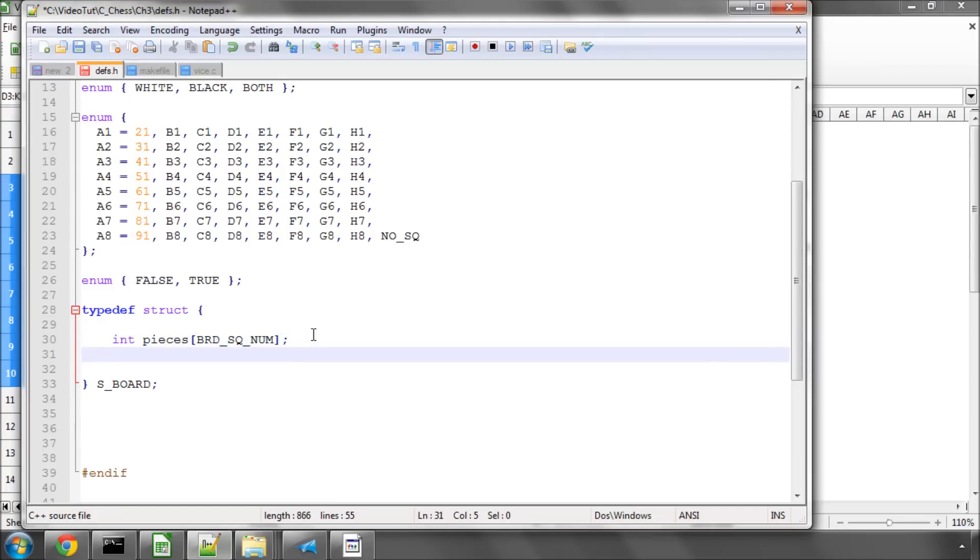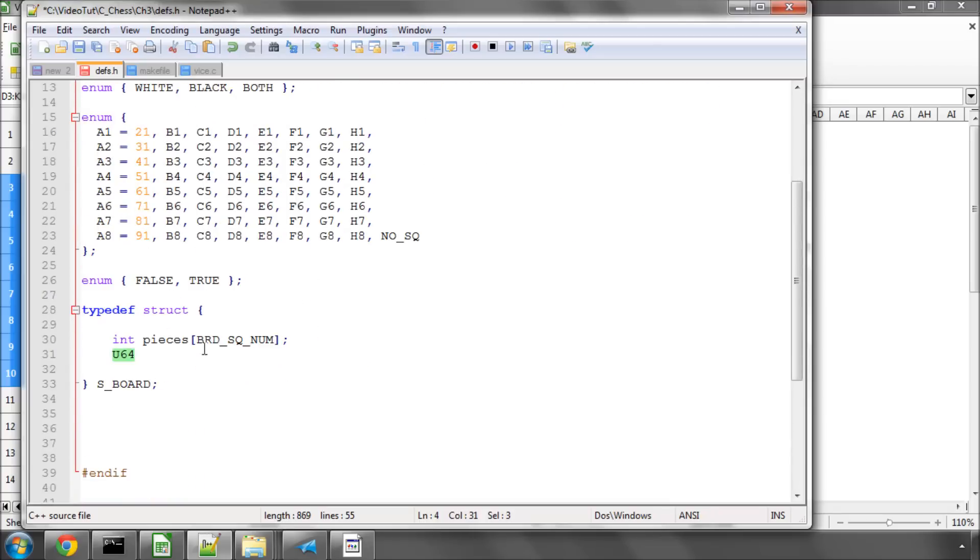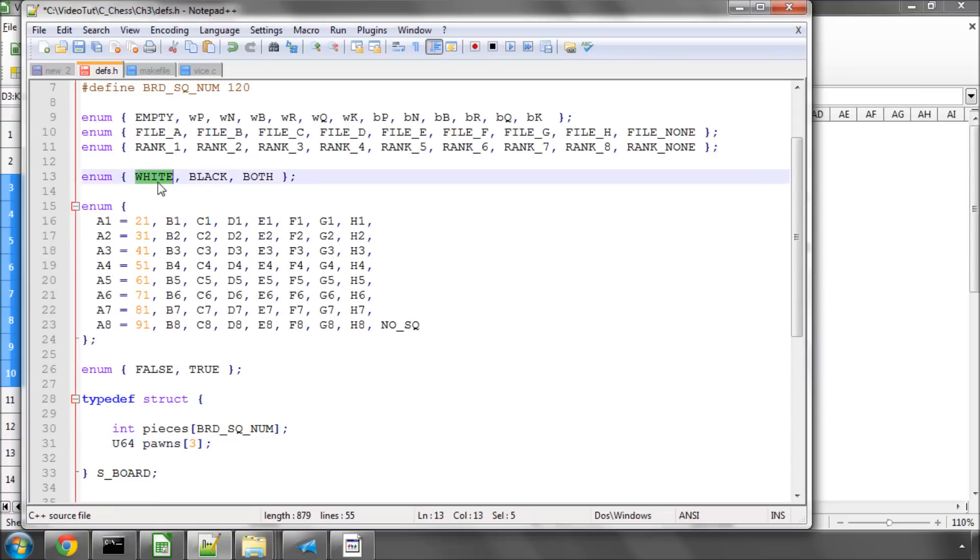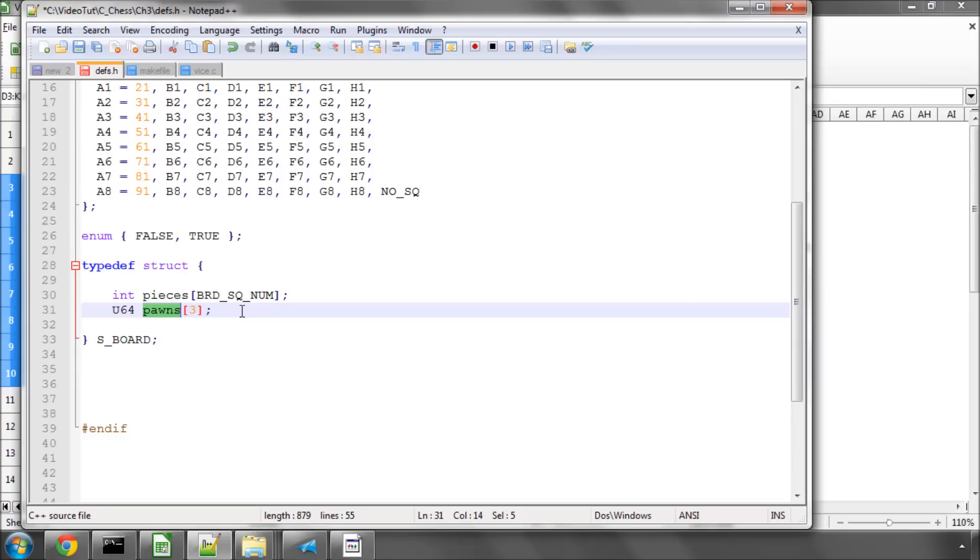What else do we need? We're actually going to use our definition of our unsigned 64-bit integer here. And we're going to call this pawns. And we're going to make an array of these, and there are going to be three of them. Because these will be represented by a color, white, black, and both.